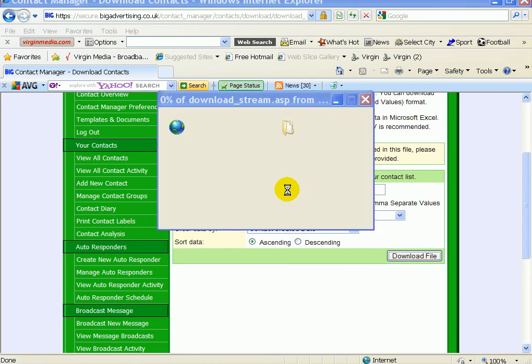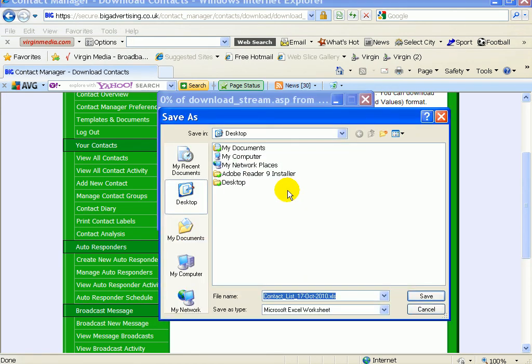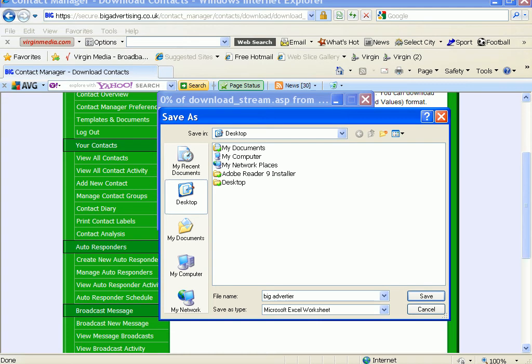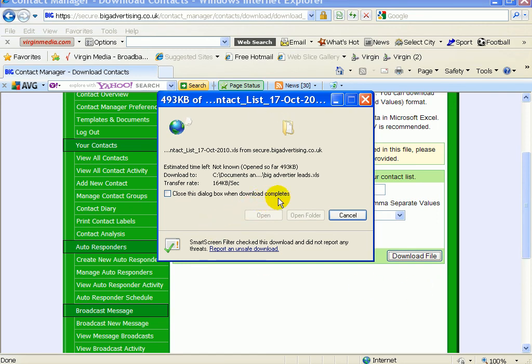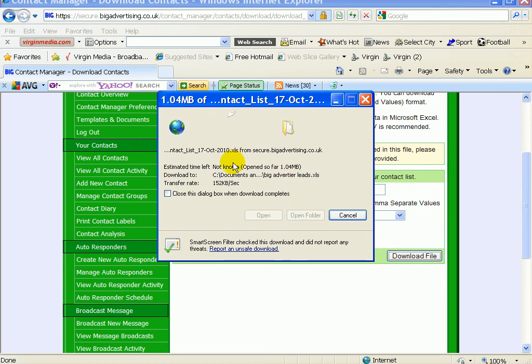What you can do is make a name for that file, so you can put 'Big Advertise Leads' and then you just save it. It should probably take a while to do. It's now opened up, we'll just leave it at that.